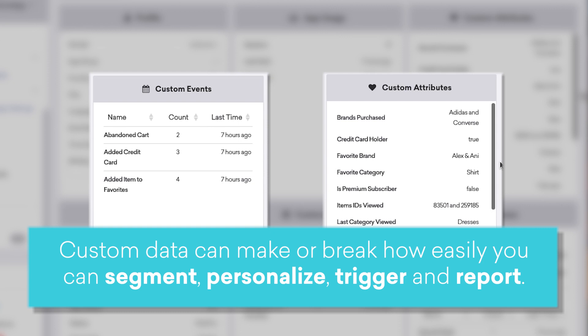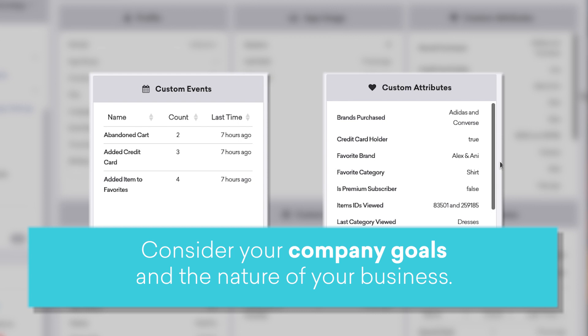I even typed it down here in case you zoned out for a sec. Consider your company goals and the nature of your business to determine the user stats or actions you want to track.